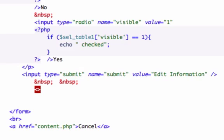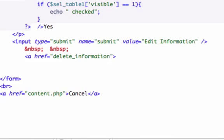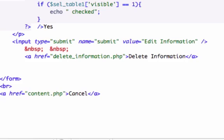Let's go ahead and create our a-ref. For the most part this is just going to be HTML. I apologize for being the worst speller in the history of the world. So let's go ahead and link to delete_information.php. And in here let's go ahead and just type 'Delete Information'. Let's go ahead and close it out and reload it.